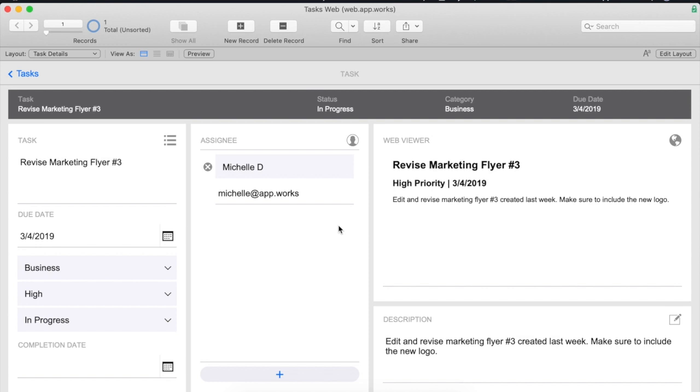In this example we are creating a summary of our task with the task name, due date, priority and description here in a web viewer. As you can see it's working great at the moment.